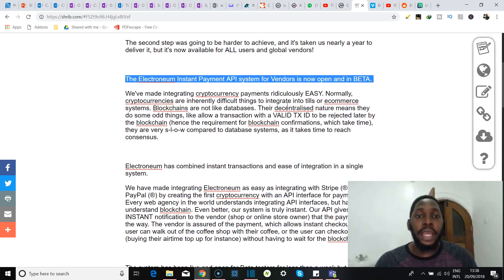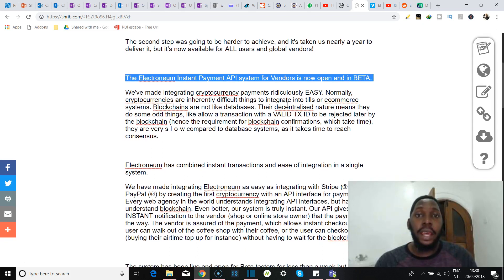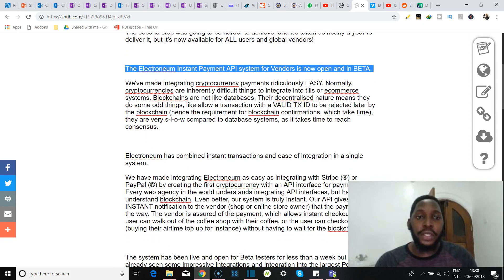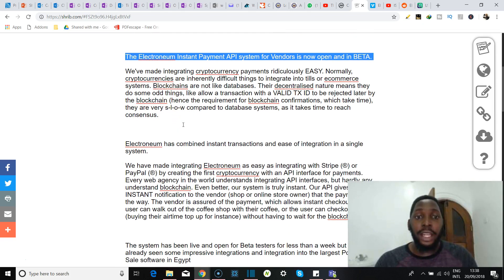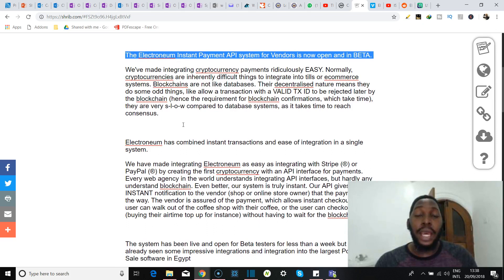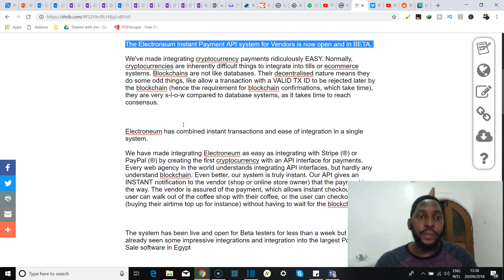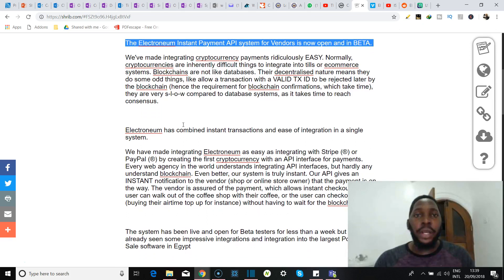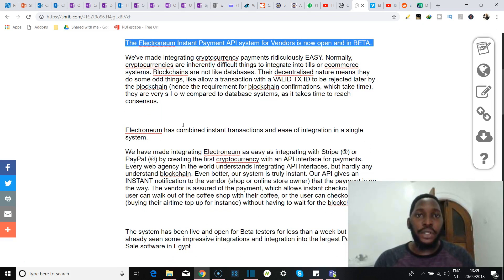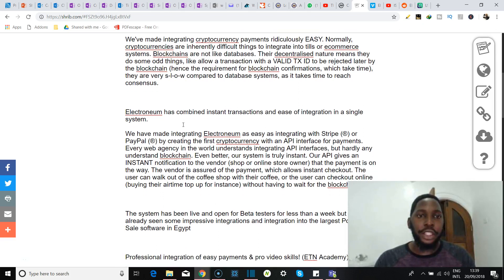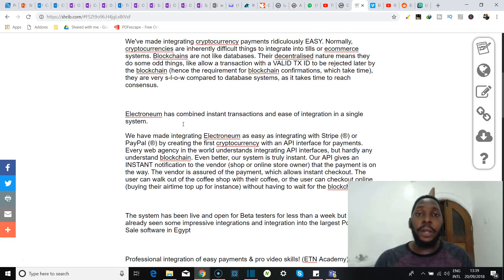Now the second step was going to be harder to achieve and it's taking them a year to deliver, but now it's available to all users and global investors. So here it is: the Electroneum instant payment API system for vendors is now open and in beta. So at this point I'm already thinking that this was the main reason for the surge in price, but let's take a deeper look at it, shall we?